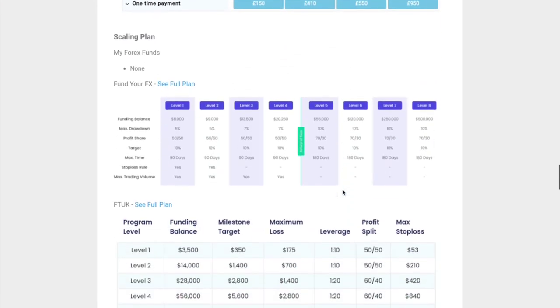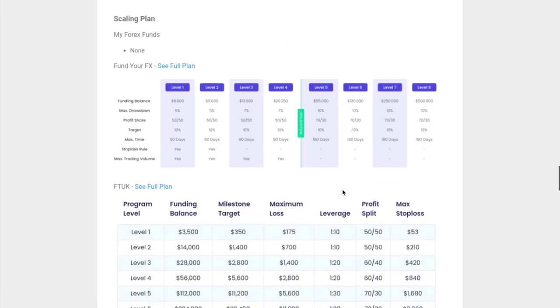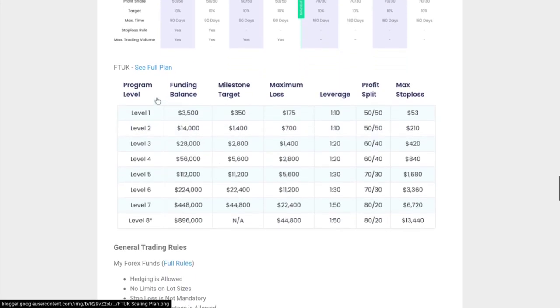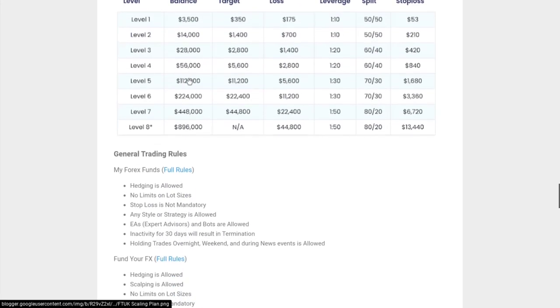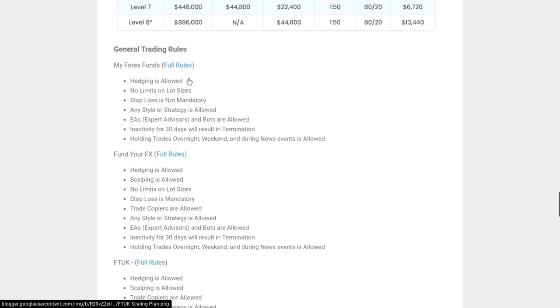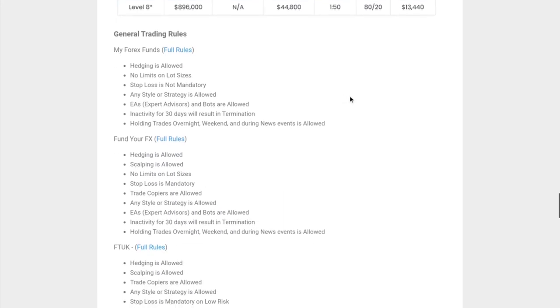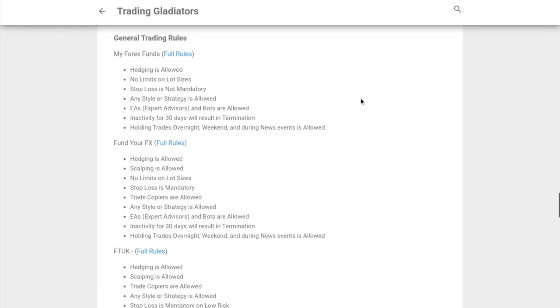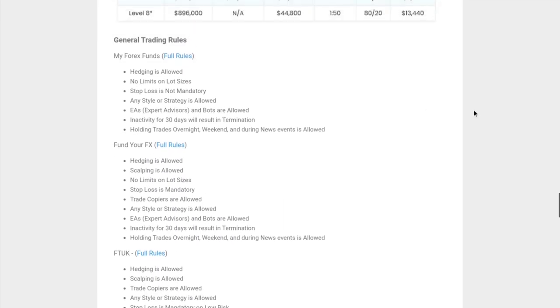We've kind of touched on the scaling plan already. You can check out the article and follow along. In terms of general trading rules, this is where a lot of people are wondering: can I use bots? Can I do hedging? Is a stop loss mandatory? Can I hold trades overnight and over the weekends? Those are really important questions and that's covered here.